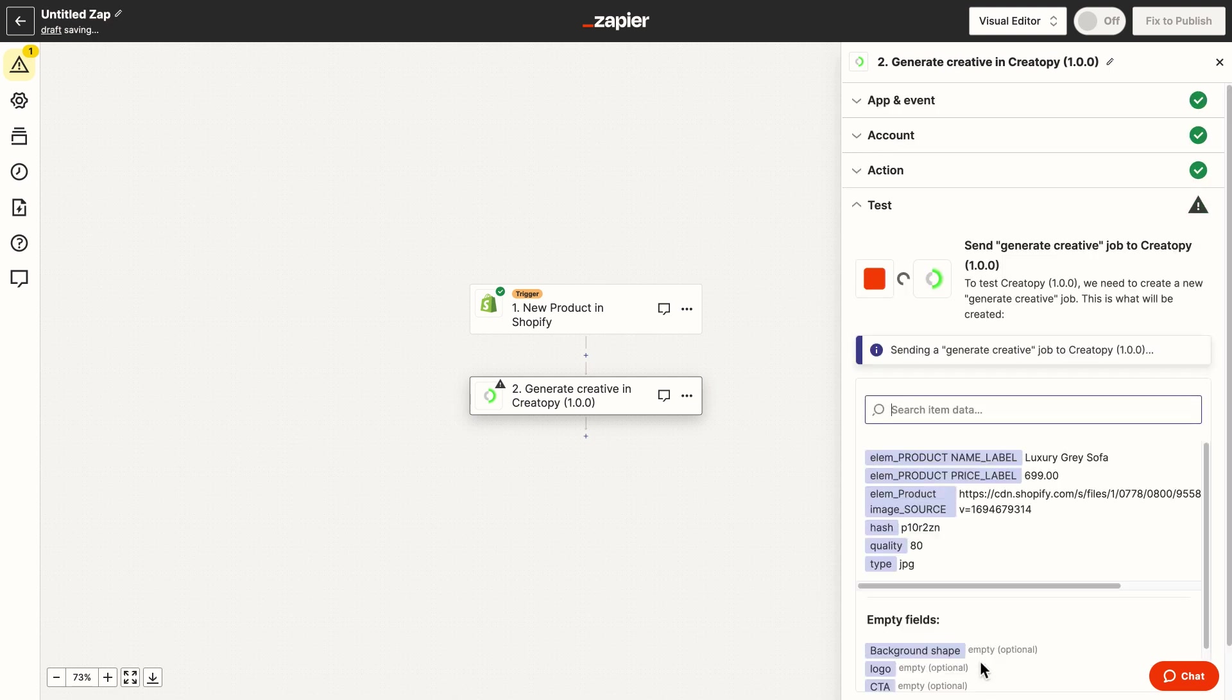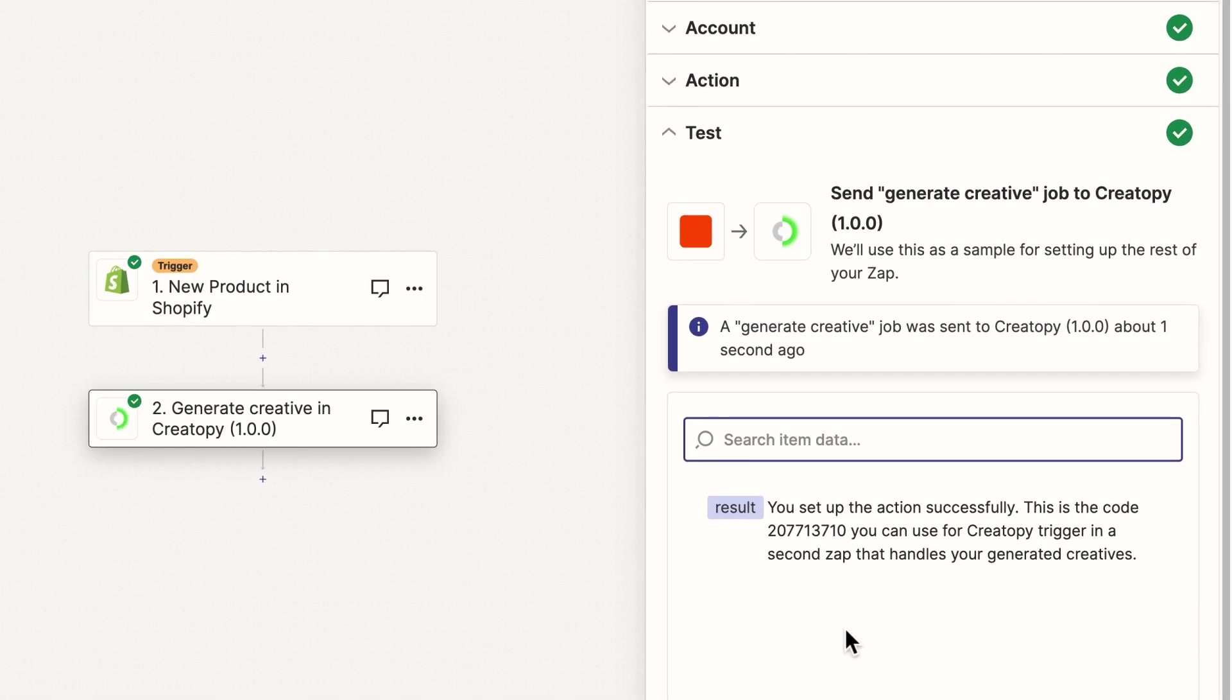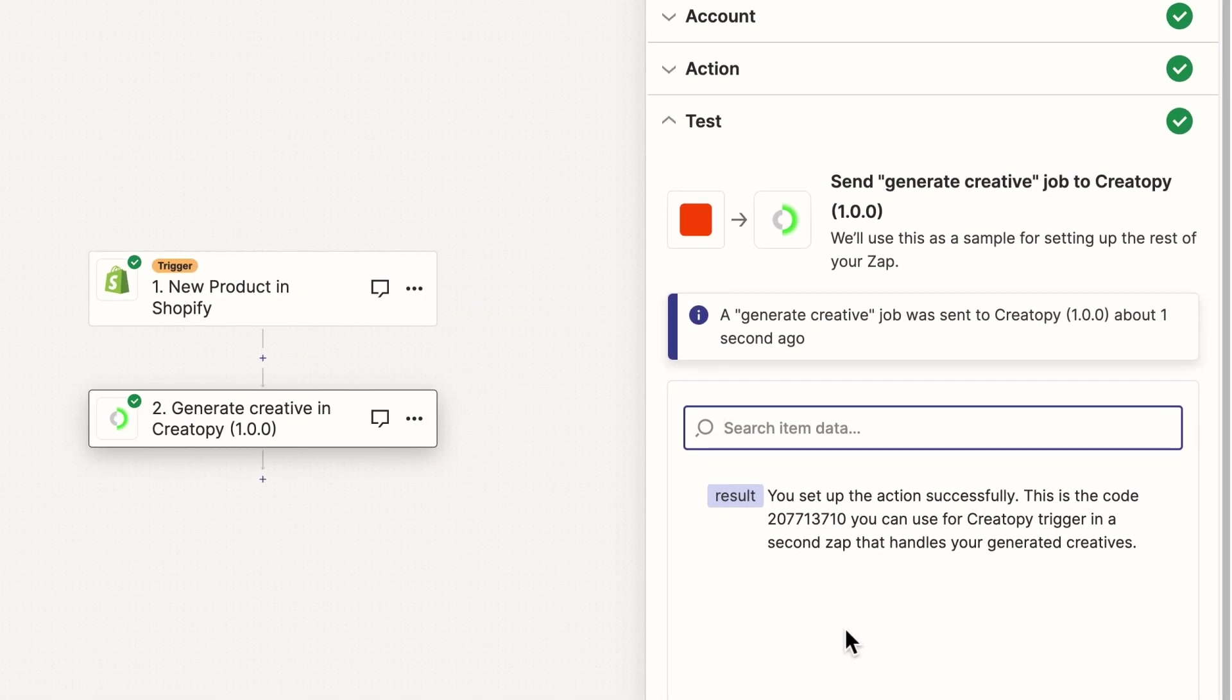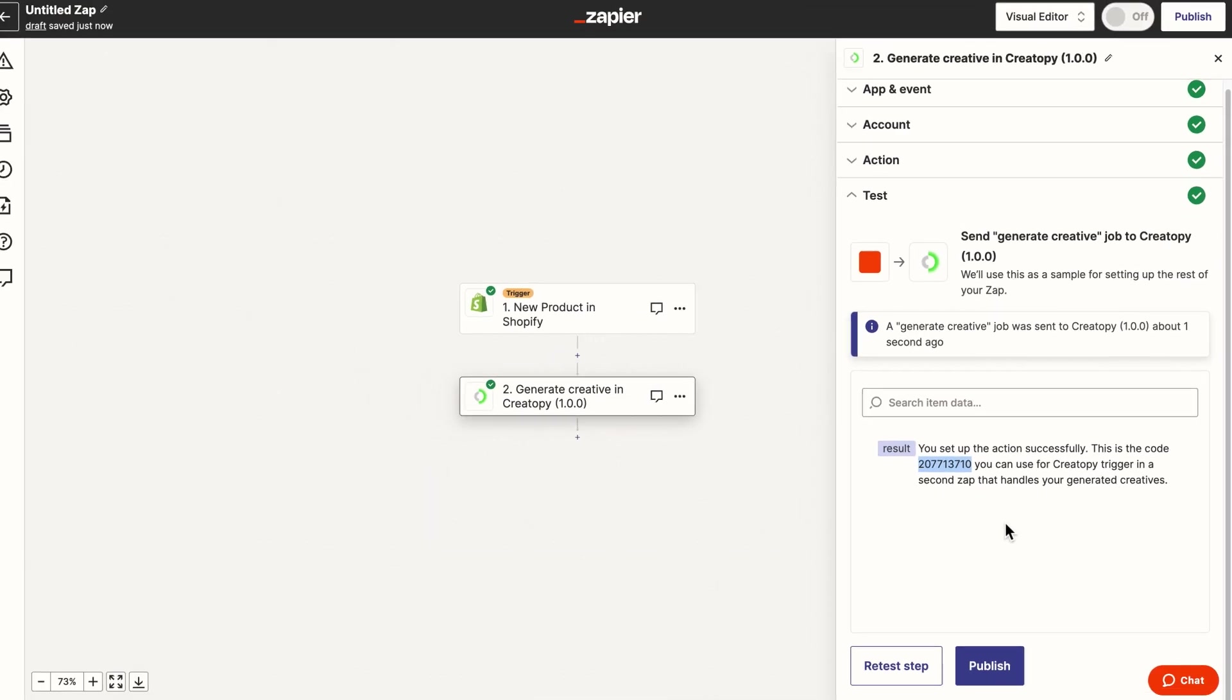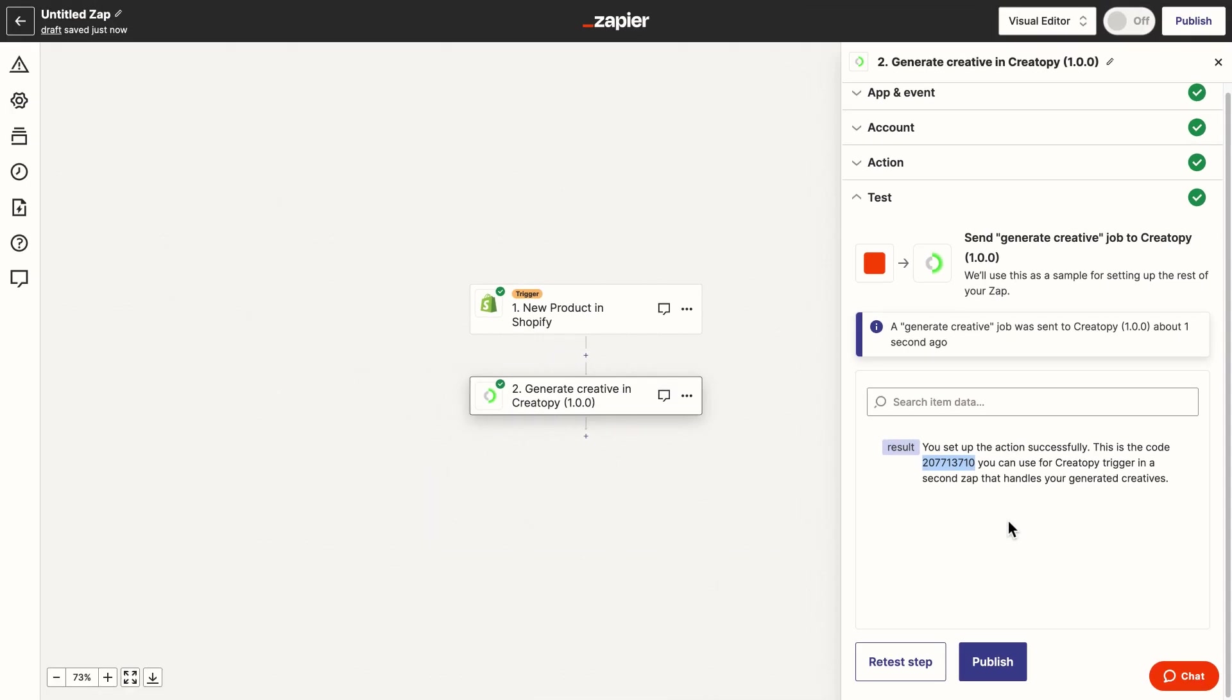When I'm done, I'll test the action and I'll get a success message containing a code that I'll need to copy for the next Zap. Make sure you save yours, but in case you don't, you can always find it here in edit mode.